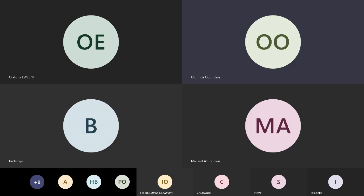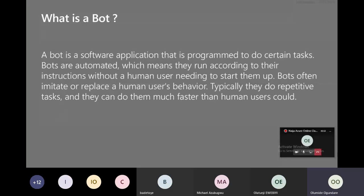We have bots today, and bots often imitate human behavior — a lot of human stuff, human behaviors. Though we haven't gotten there yet, the whole idea of bots is to actually imitate humans, imitate their behaviors, imitate a lot of things that they do. I believe we are familiar with what a bot is. Typically they do repetitive tasks, and they can do them much faster than human users could.